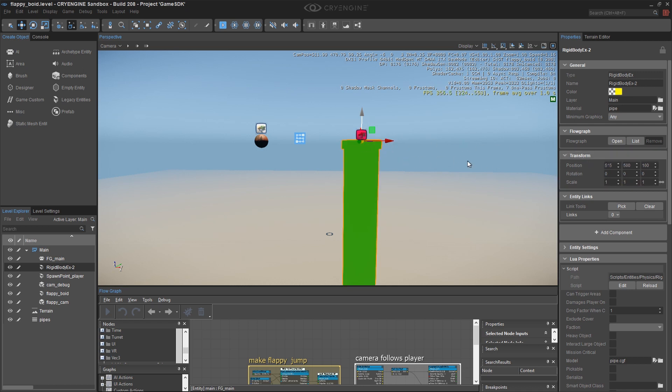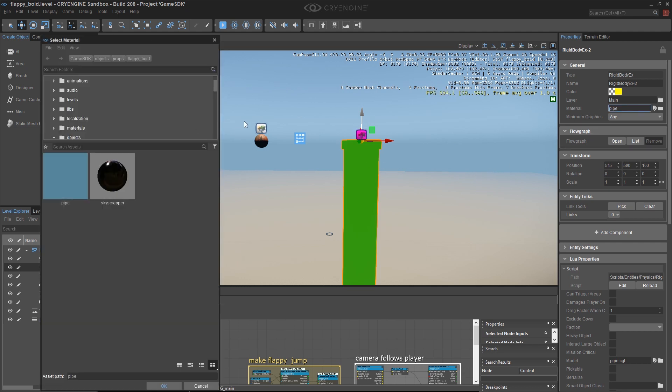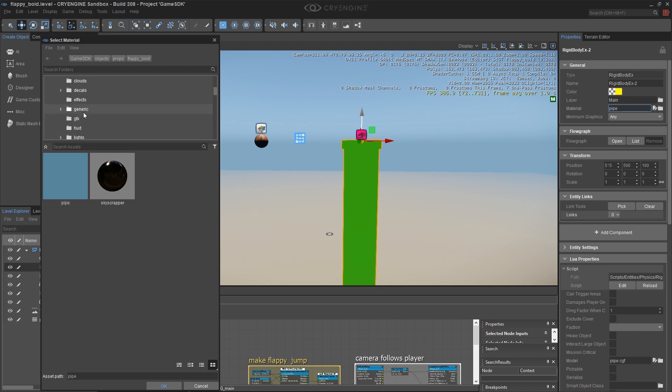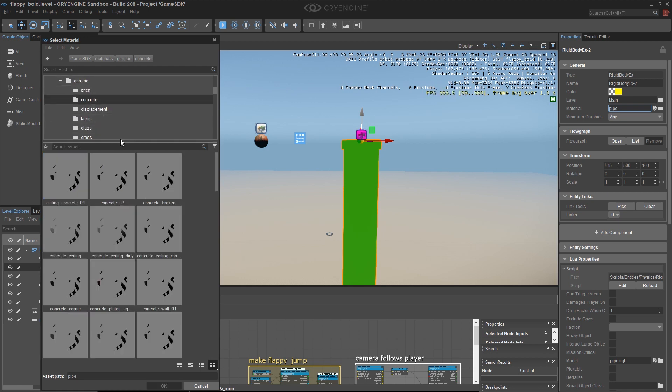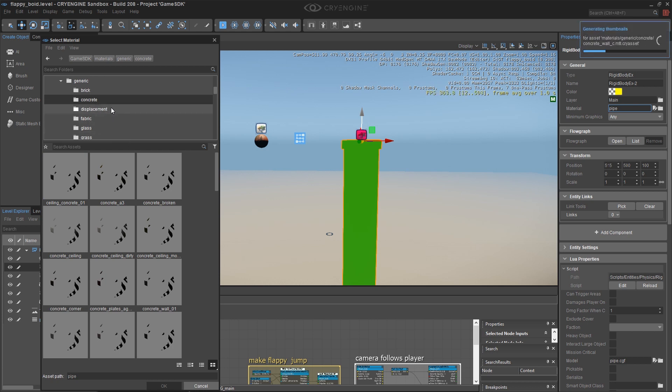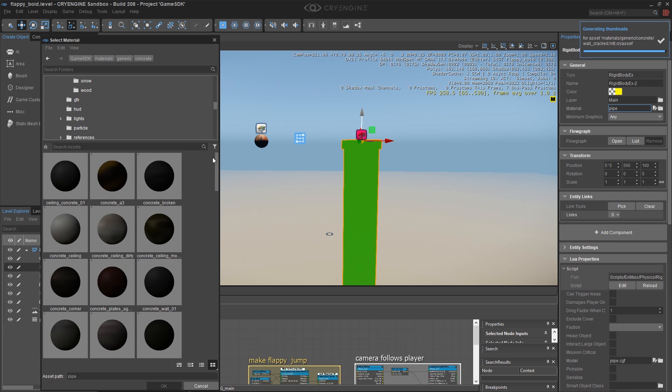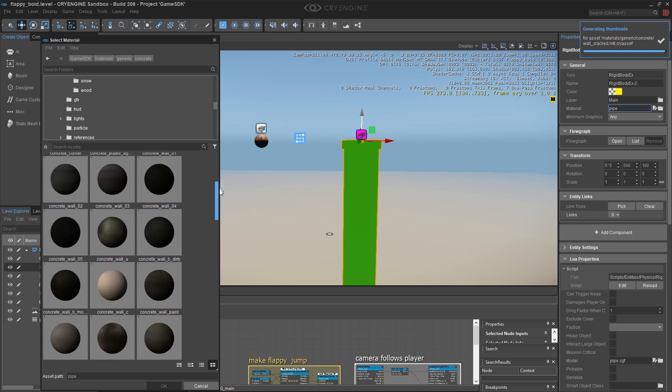Let's give it some kind of material other than this neon green. So in the Material property, under General, I'm going to click on the Browse button. You can get creative and explore the many, many materials in Game SDK. I'm going to go for something in the Generic folder, because all the juicy stuff is in there. And I'm going to look for something concrete. I'm going to generate these thumbnails because for some reason they don't seem to be there.